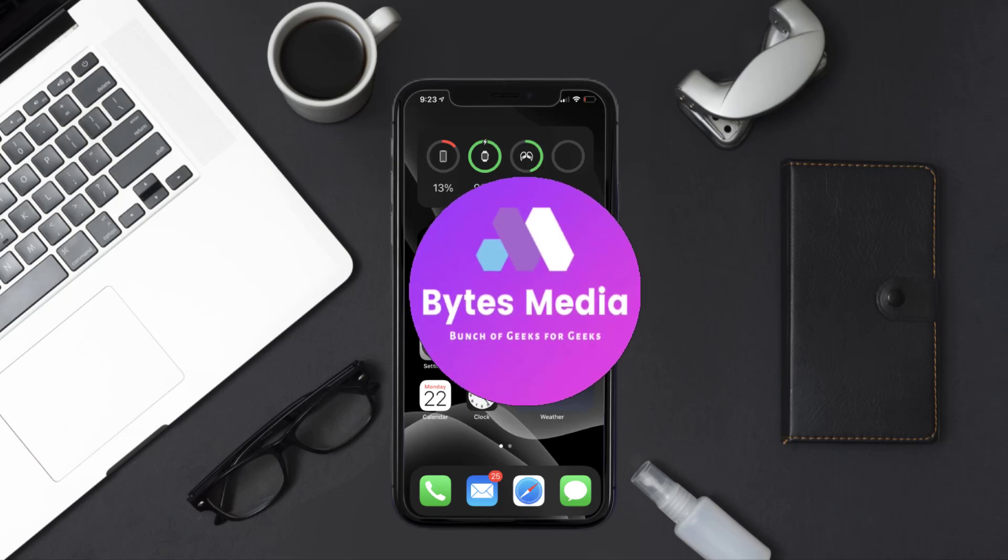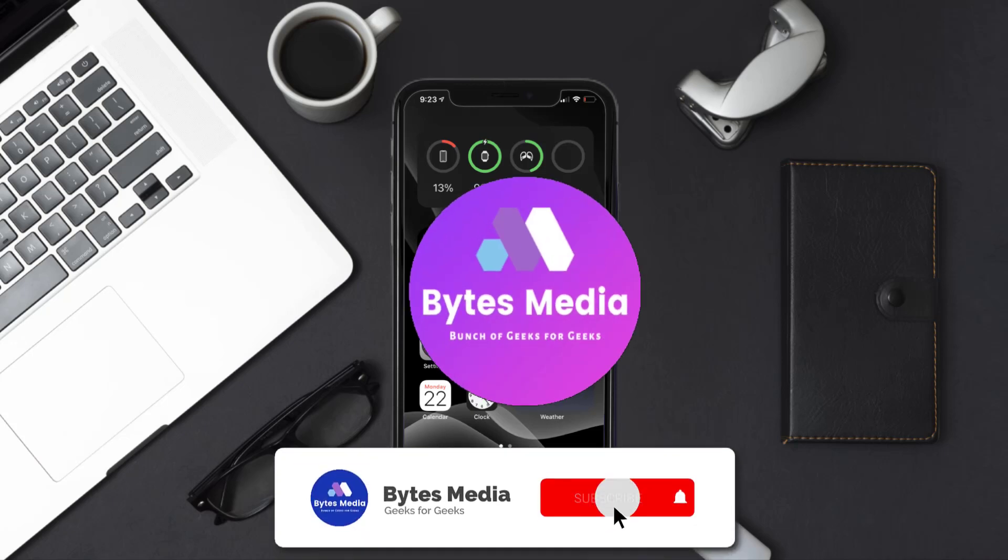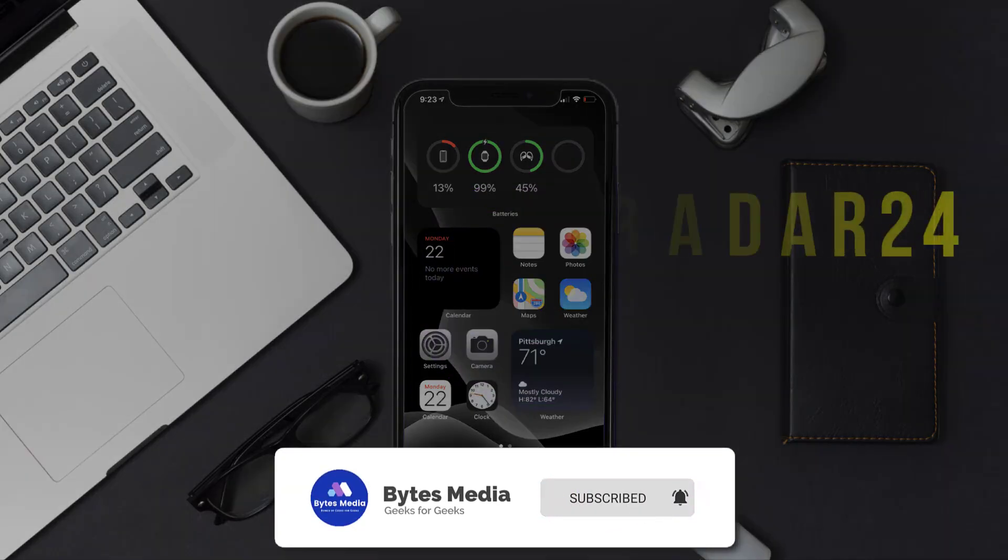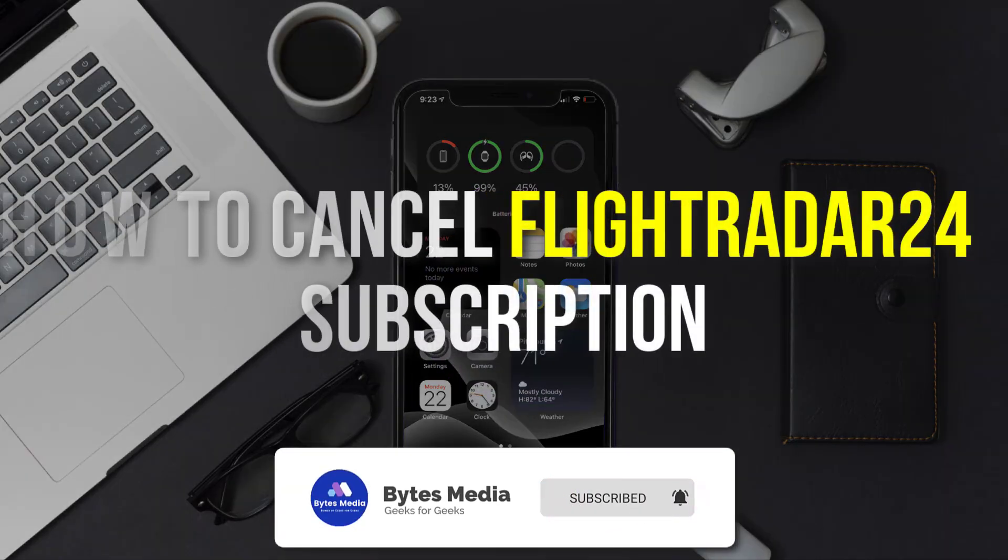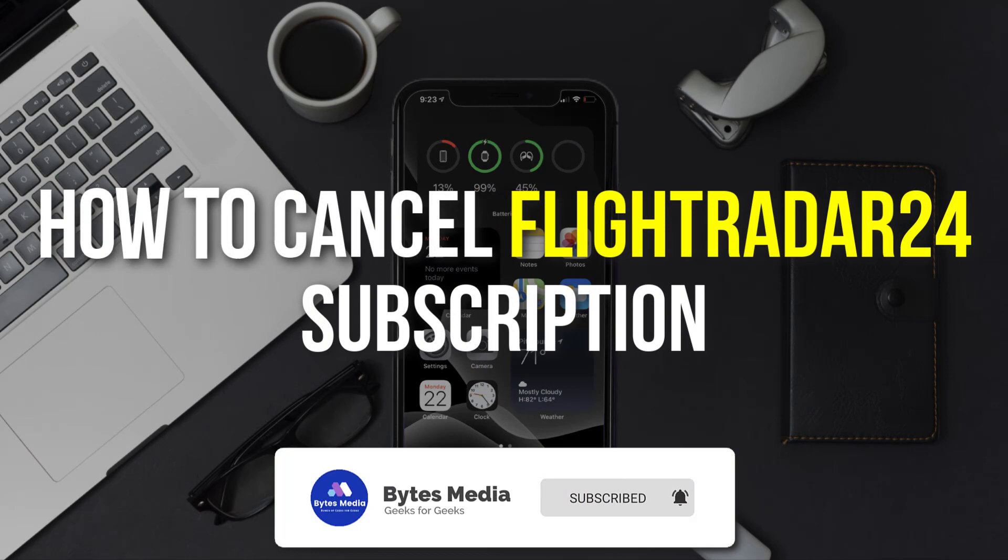Hey guys, I'm Anna, and today I'm going to show you how to cancel your Flight Radar 24 subscription.